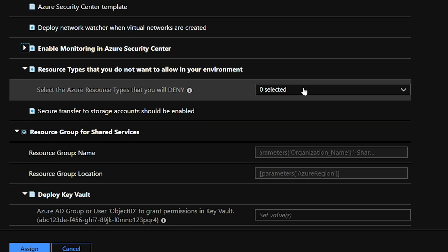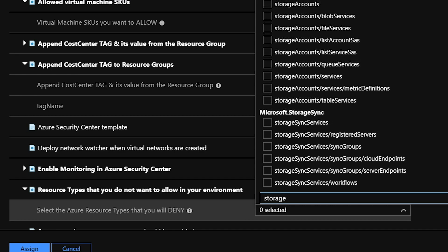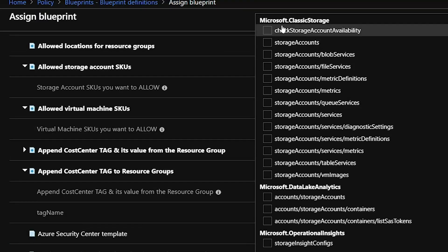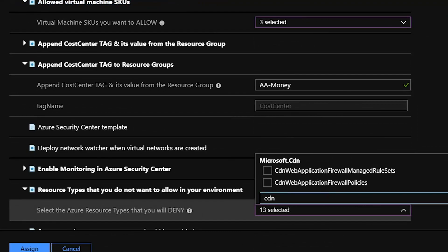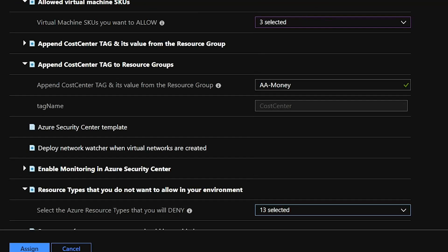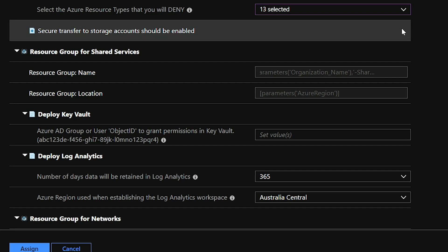We also have a policy to deny certain resource types. This policy must have something selected — you will get a deployment error if you don't. There are definitely resource types you don't want deployed. For example, I've typed 'storage' and scrolled to the top: you can see 'microsoft.classicstorage'. Everything deployed now should be Azure Resource Manager based, not Azure Classic. Maybe you also don't want to use Azure CDN services. Select those resource types here and they will not be deployable in your environment — this keeps your spend down and keeps control over the environment.